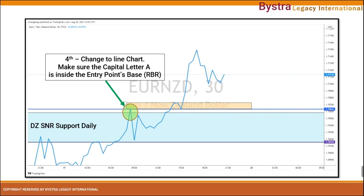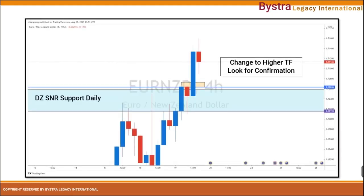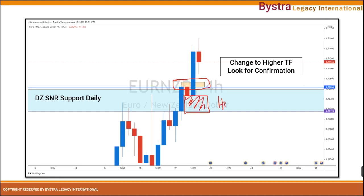Once we have all the confirmations for the SNRC1 SOP, we look for our confirmation of entry. We can see the zone marked earlier for our entry with the horizontal line. This setup is in the bullish engulfing body candle. Always remember: we do not want the setup confirmation to be at the wick — it has to be in the body of the candlestick. If the setup is at the wick, it is considered high risk.